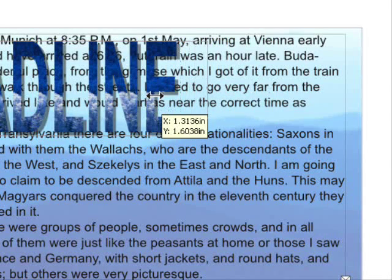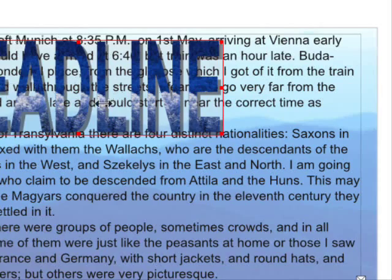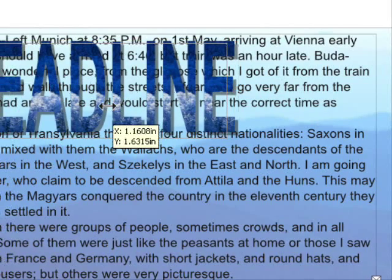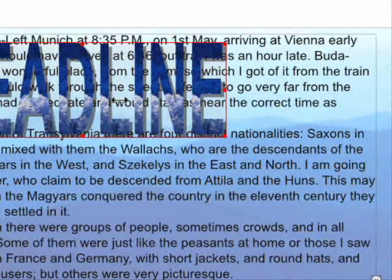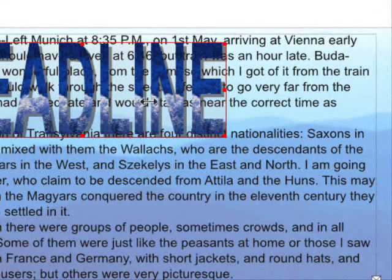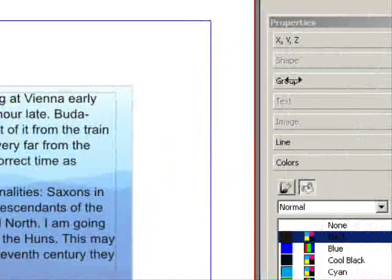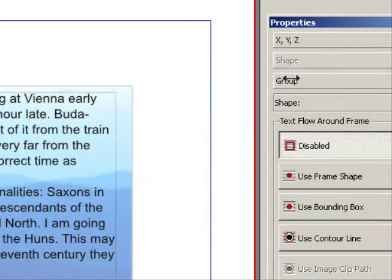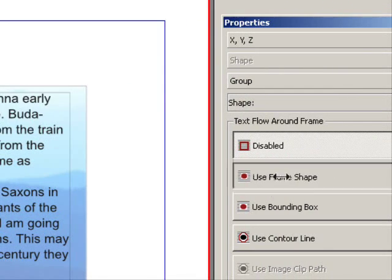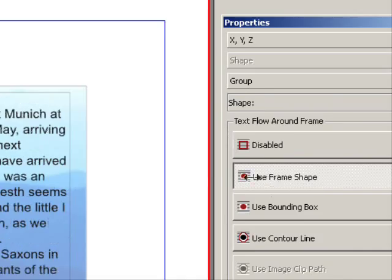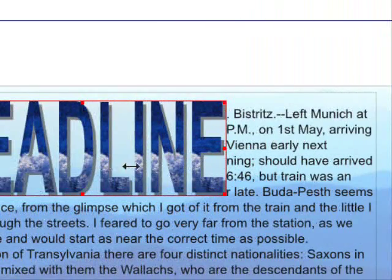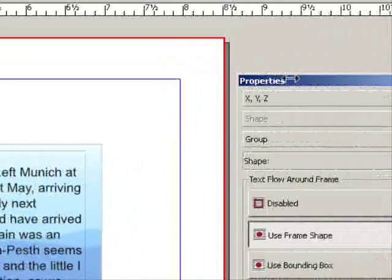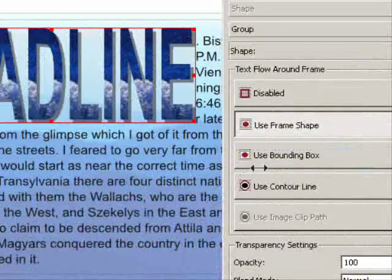And if I want to have the text wrap around the word headline, you can do that by going up here to group and you can use image frame. And you see it's wrapping around. Let me pull this over so we can see it. I hope I'm not going over the 10 minutes here.